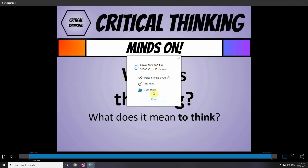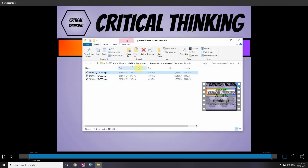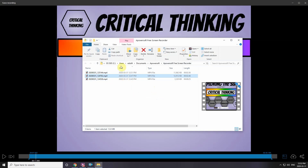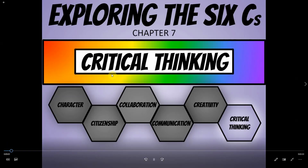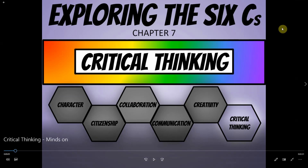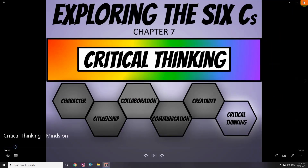I've already saved the file. I open the folder to see where it saved — it shows the folder where all videos are automatically recorded. The first one was just a trial, the second is the automatically saved recording right after it records. The top one is the one I want to upload, so I rename the file and call it 'Critical Thinking Minds On.' I double-check by playing the video to confirm it's the right one, then close the file explorer.